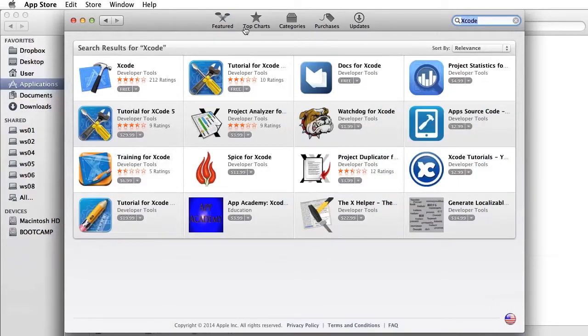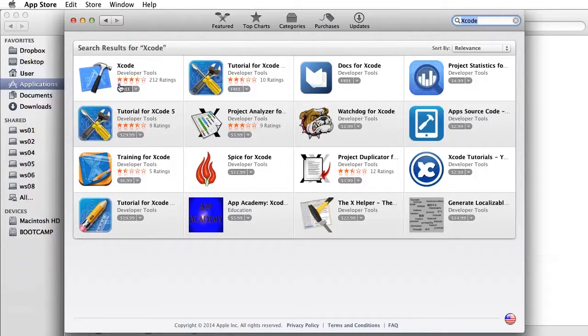From the search results, select Xcode and click on the Free Install app button. This begins the download process.